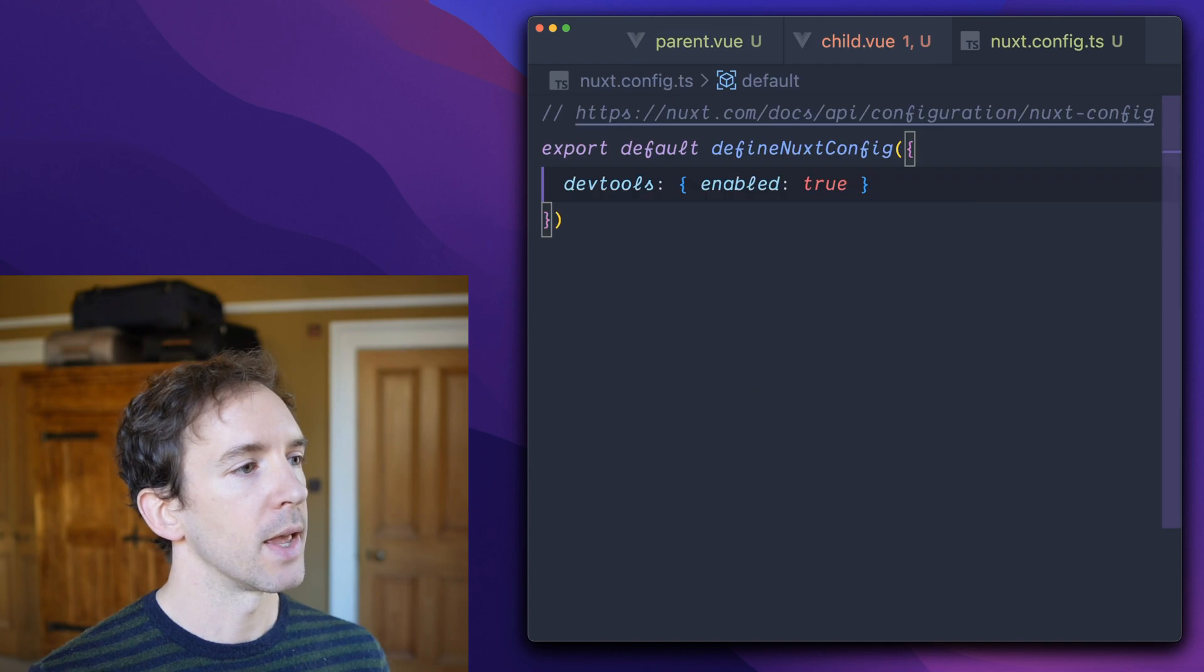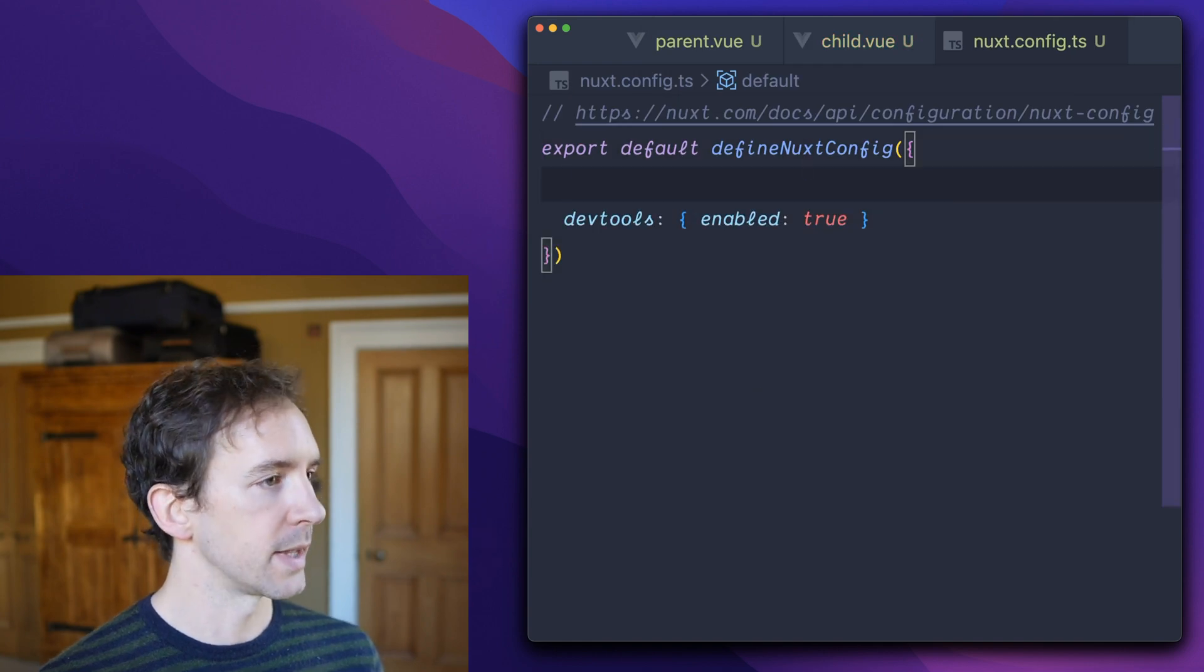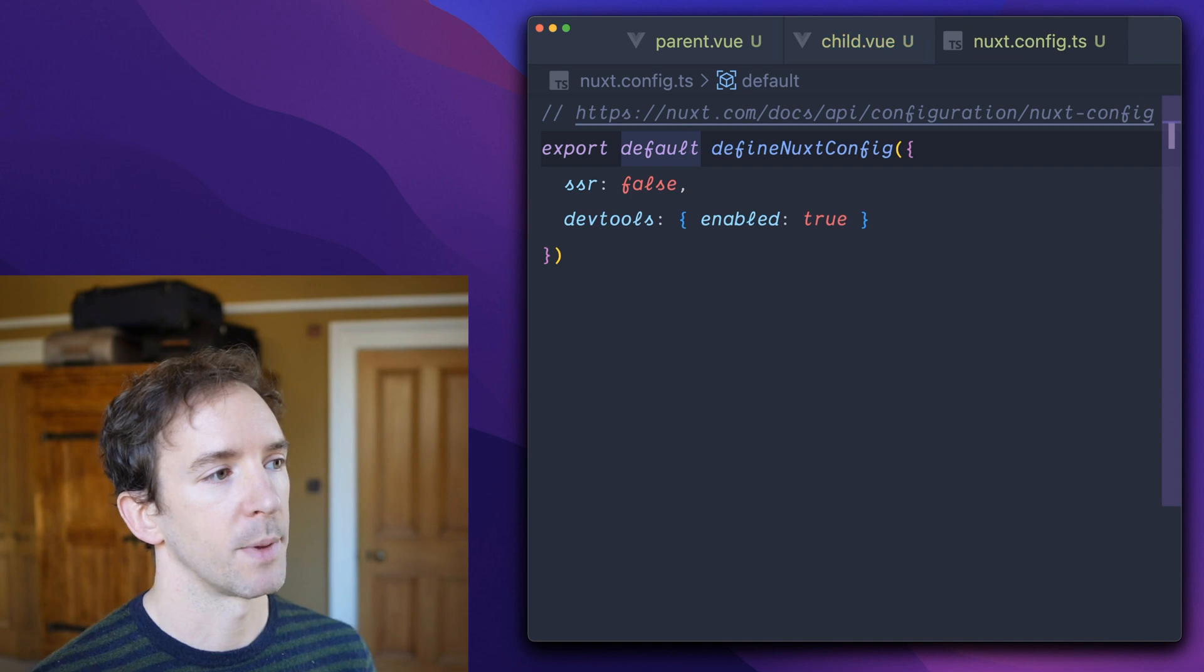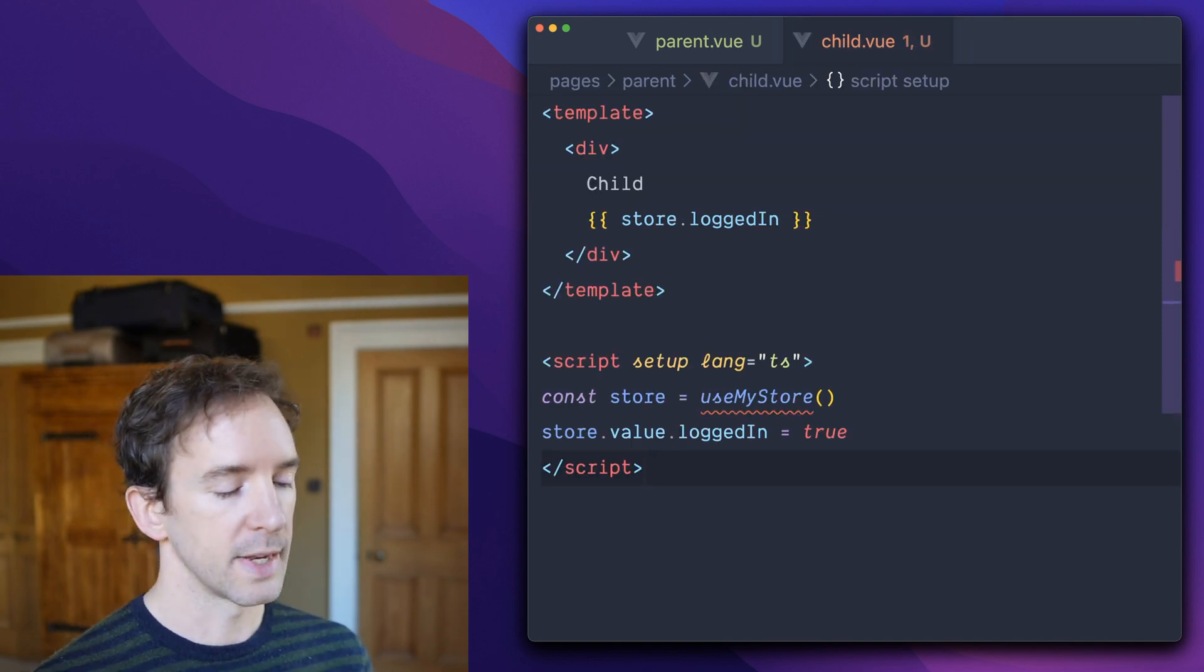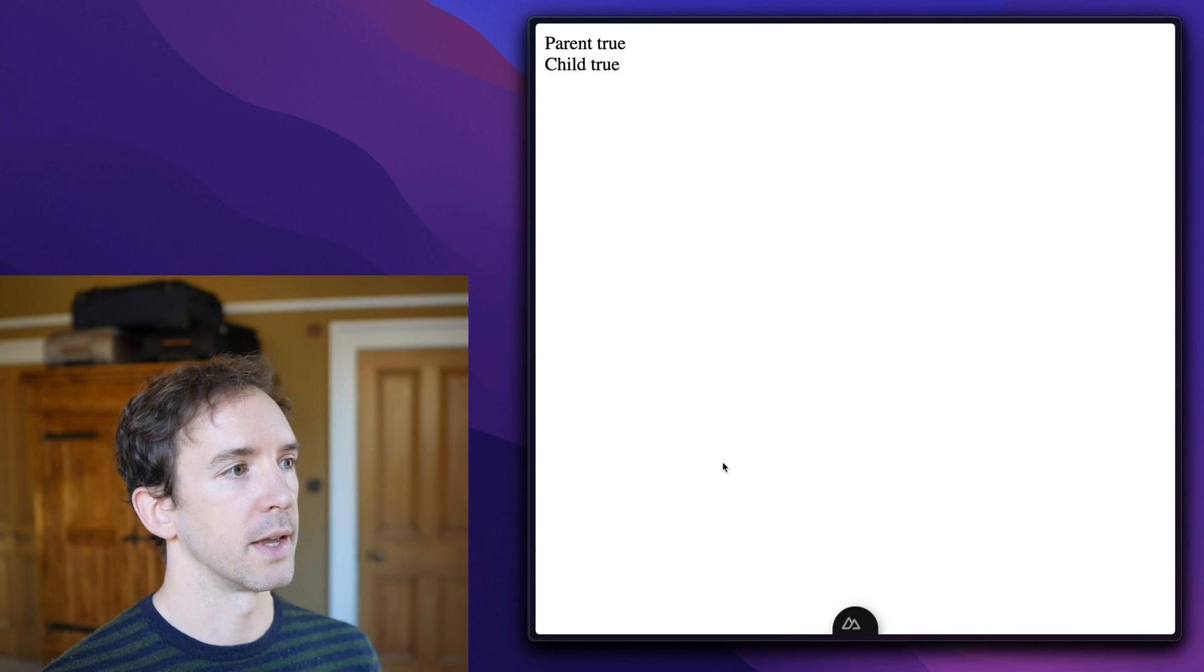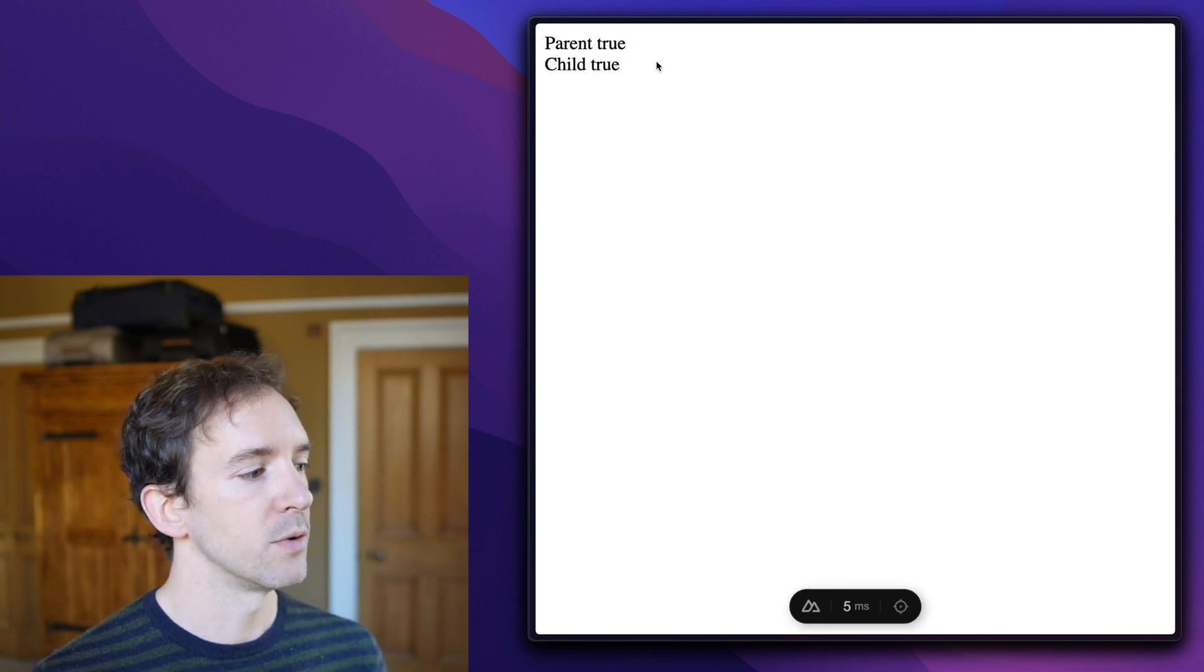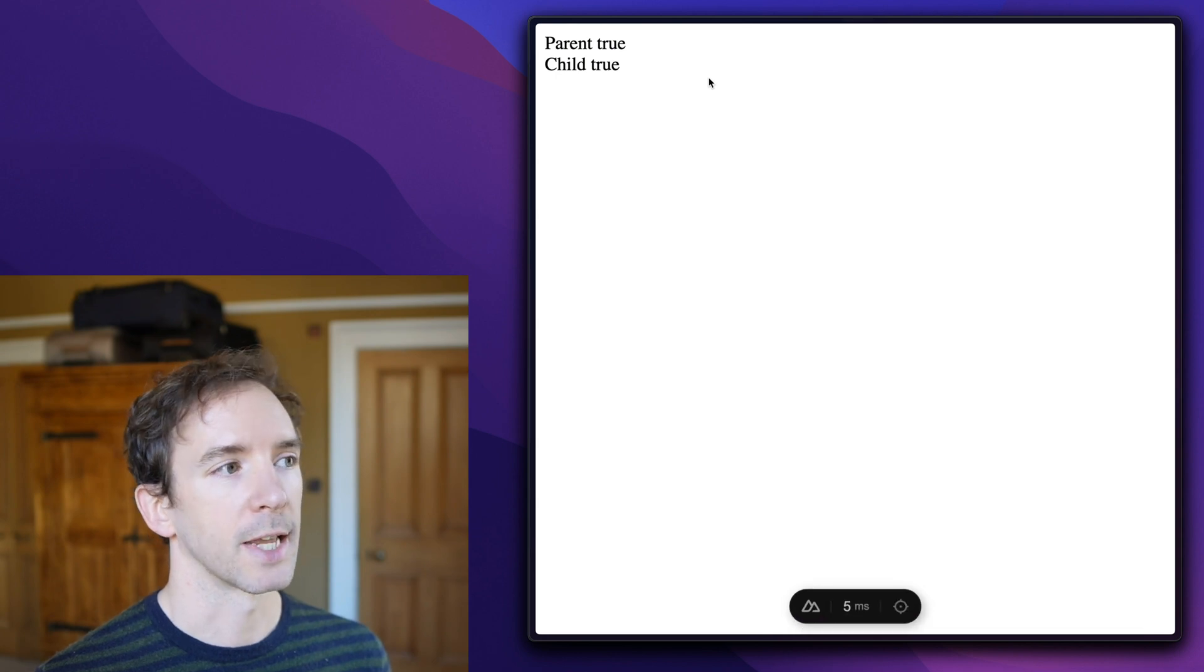Now in a normal Vue client-side rendered application, or in a Nuxt app if you set SSR false, or if you're just navigating to this page on the client side, everything works well. We have parent true, child true. They're in sync.